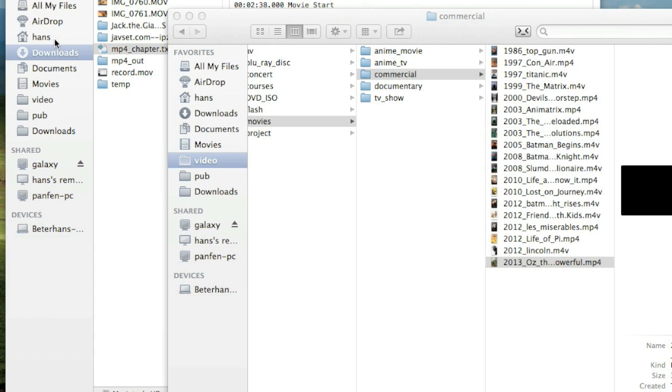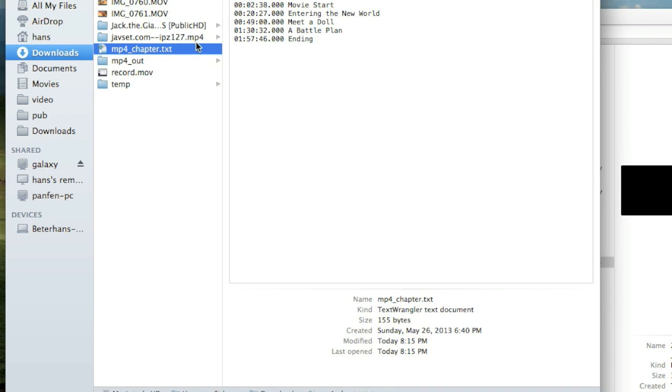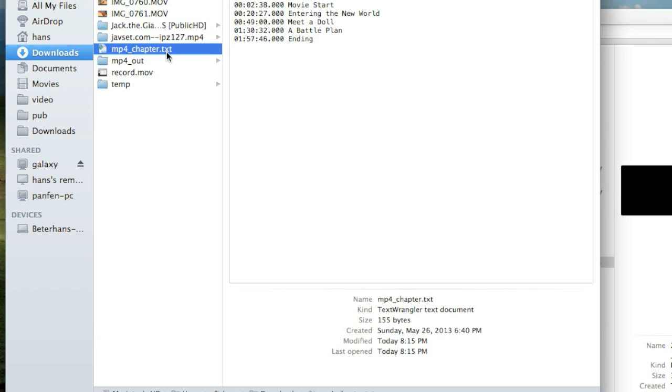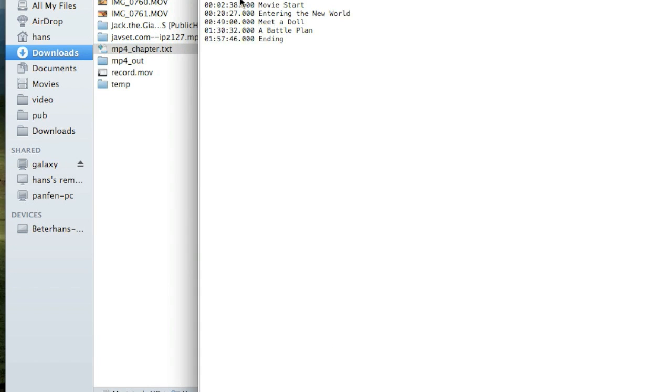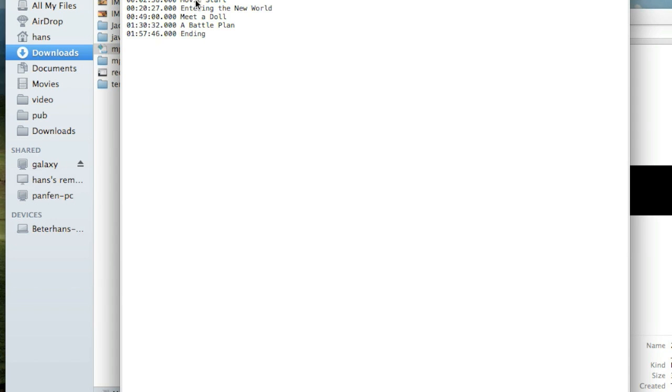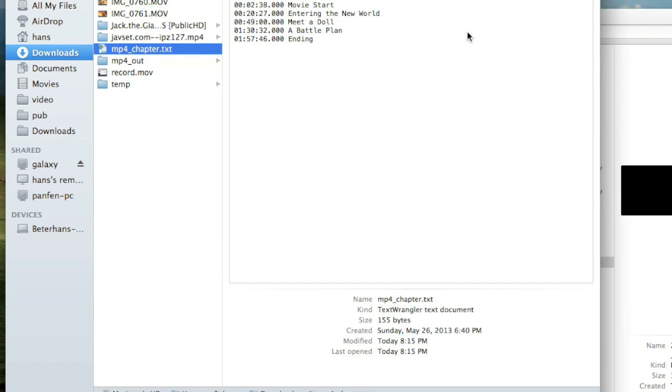One last thing is to have chapter files. If you want to make your movie more perfect, you have to create a text file. Looks like this, with timecode in the first thing, the name of the chapter. It's a text file.